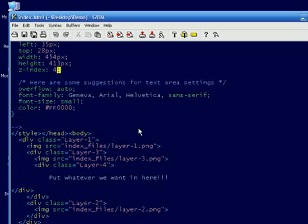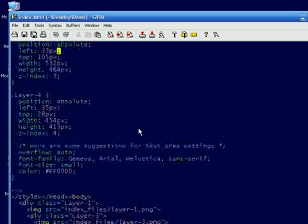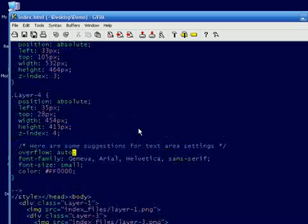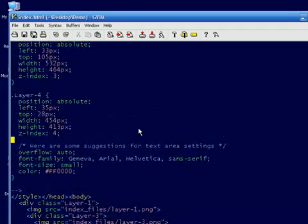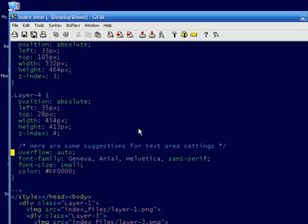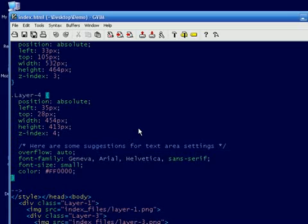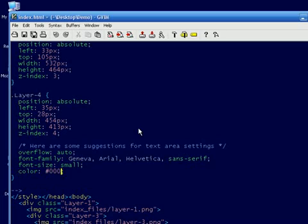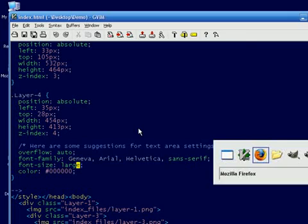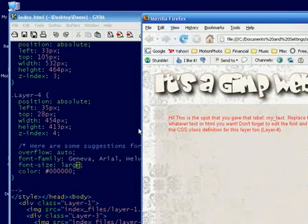It also told us that we could change the color of the font and what not. So up here is the layer 4 CSS descriptor. And I even wrote a little, PSD to CSS even wrote you a little comment. Here are some suggestions for the text area settings. We've got the overflow is set to auto. We've got a font defined. I'm going to change the color to black and I'm going to make my font size large.